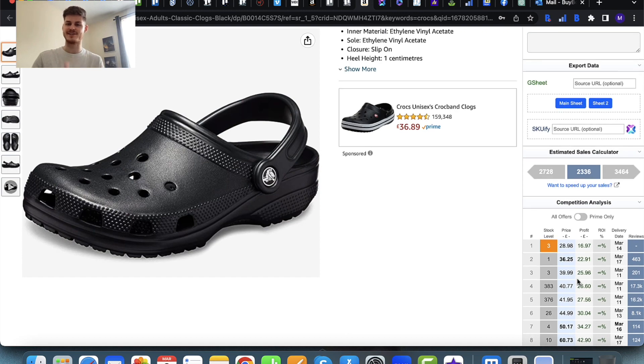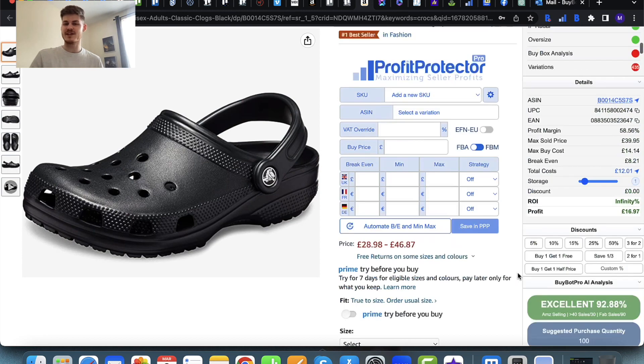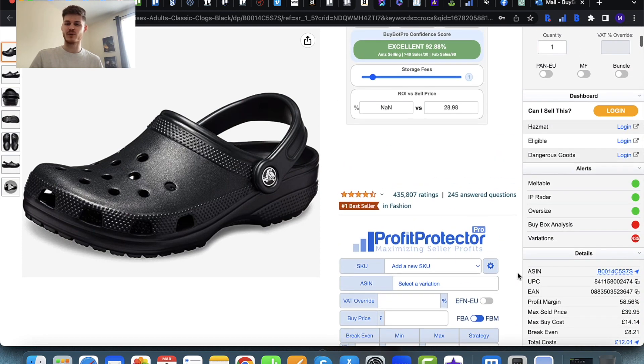That is super, super cool. If you prefer the old way — entering in the buy price, sell price, then clicking analyze — then just leave auto-analyze turned off. But give it a shot and see what you think.